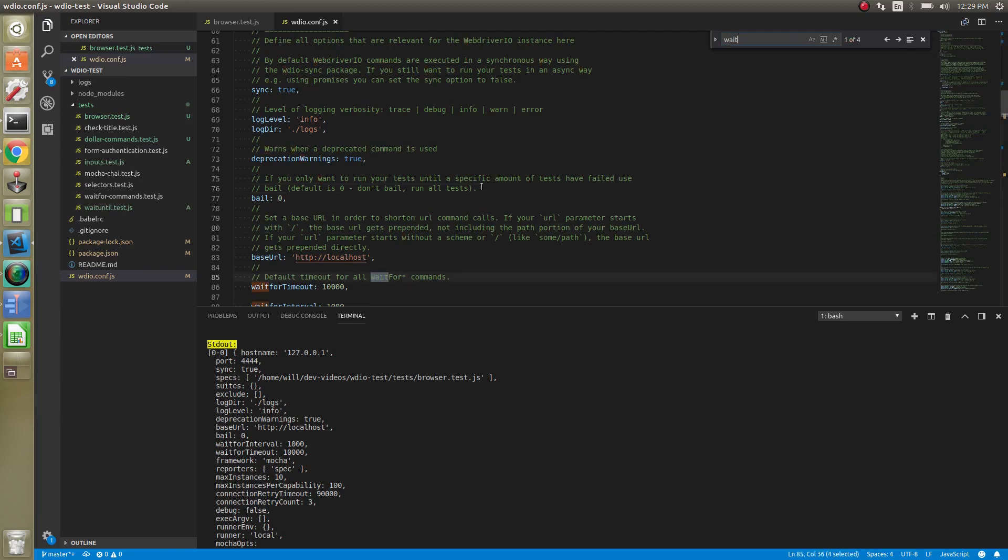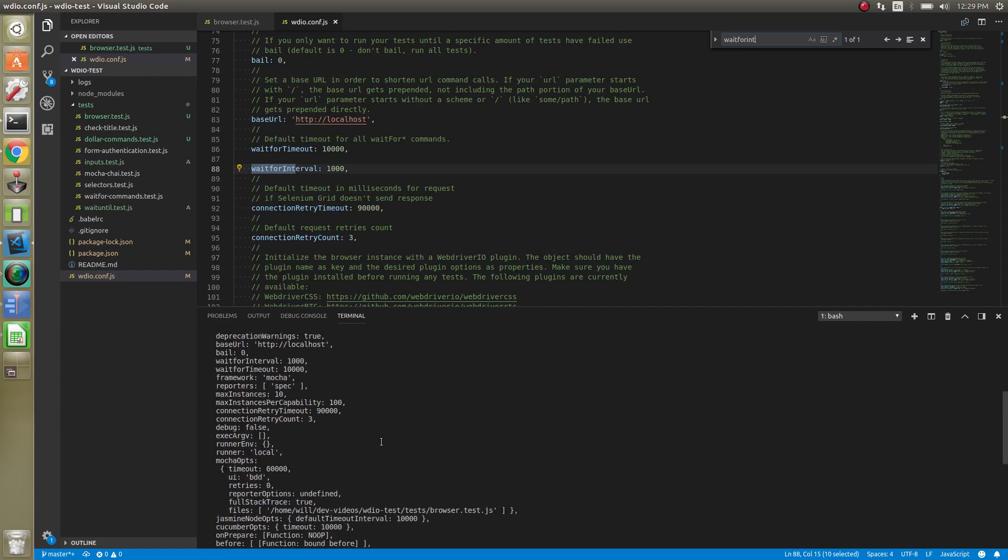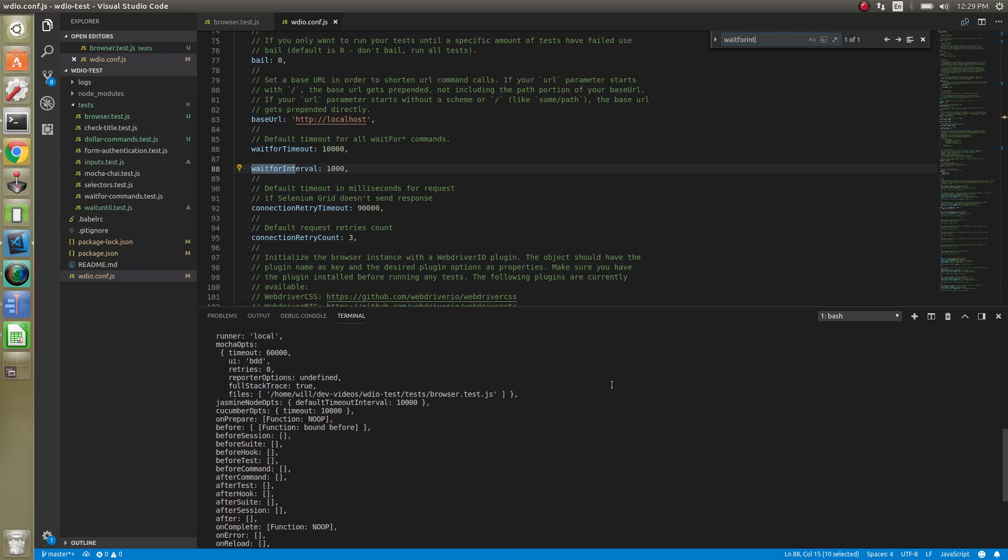Wait for timeout, wait for interval, you can see that. So maybe you need to access that, kind of depends. But you can also set your own config variables in here as well that you would have access to in every single test.